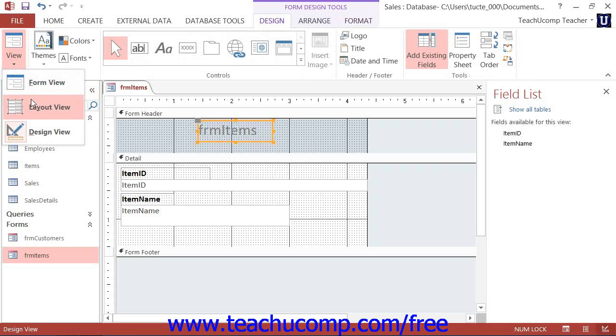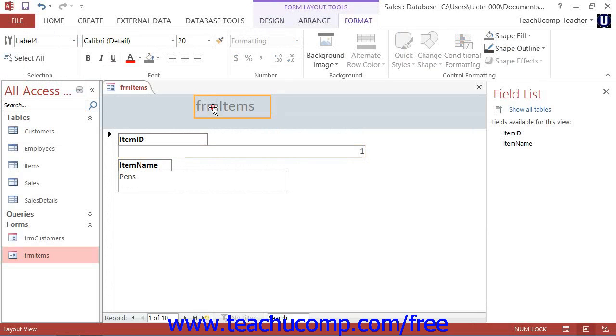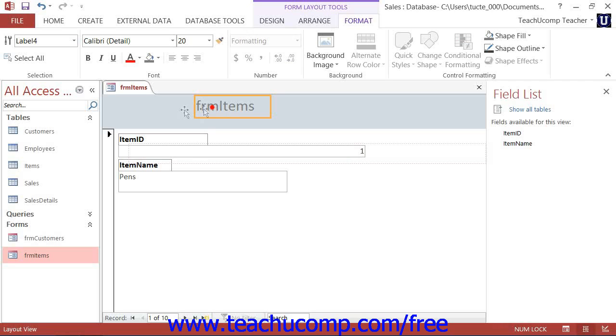In layout view, you simply place the mouse pointer directly over the center of a selected control until you see the four-pointed arrow appear. Then click and drag to move only the selected control or controls into the desired position within the form or report.